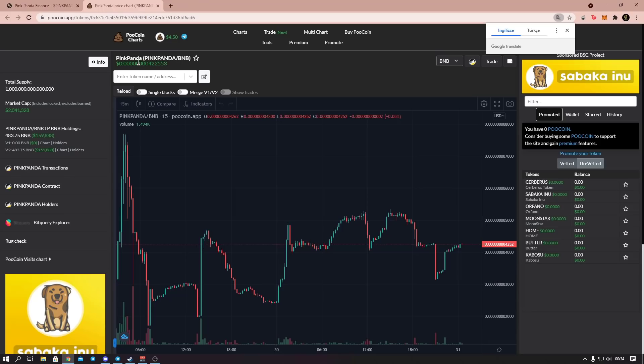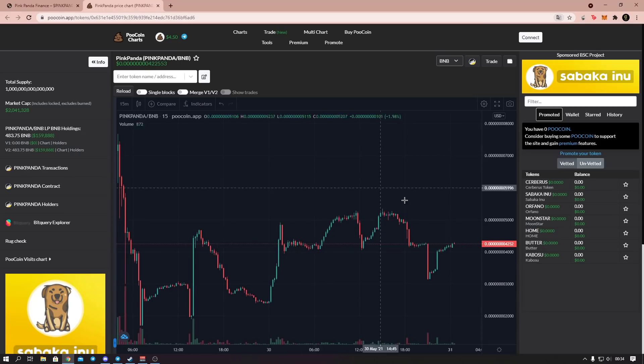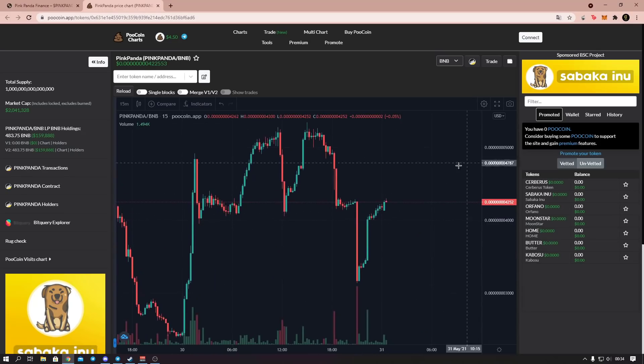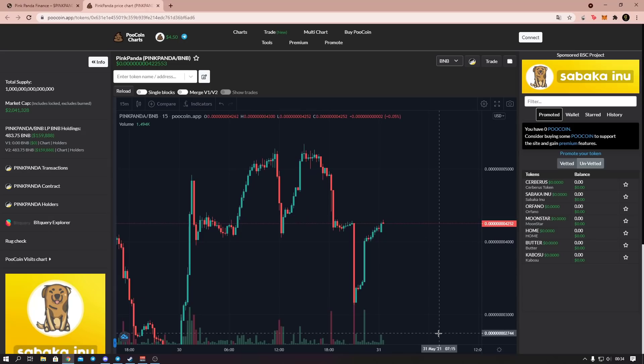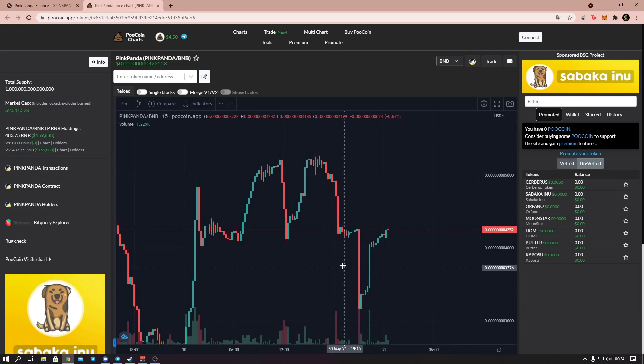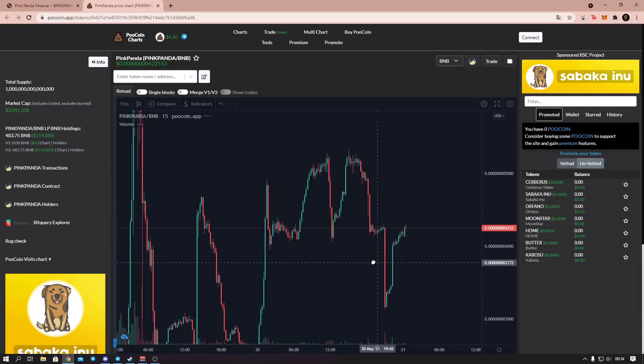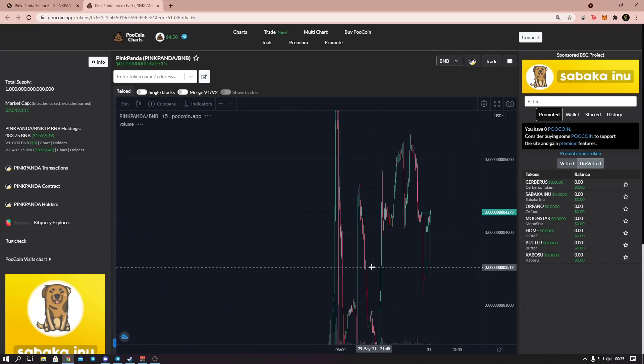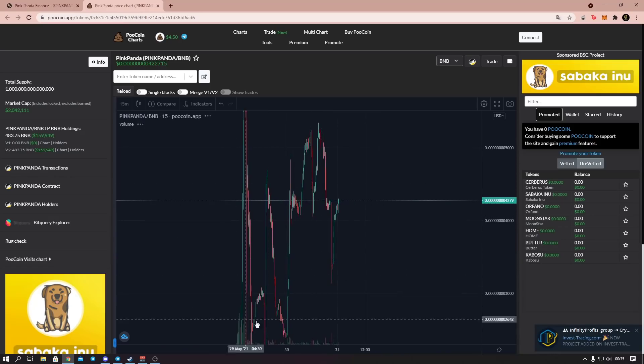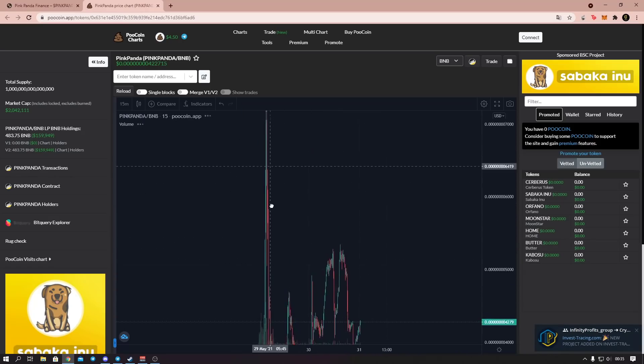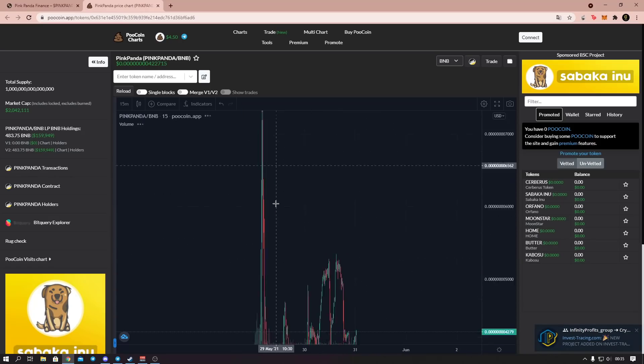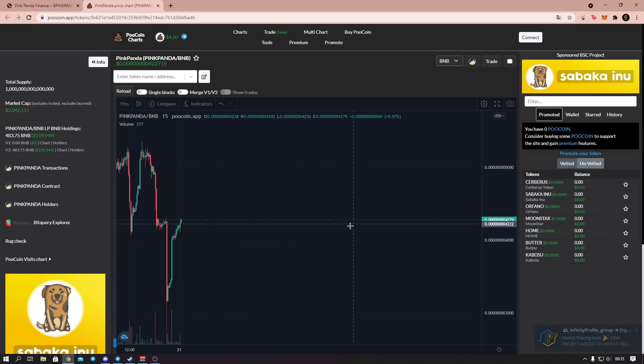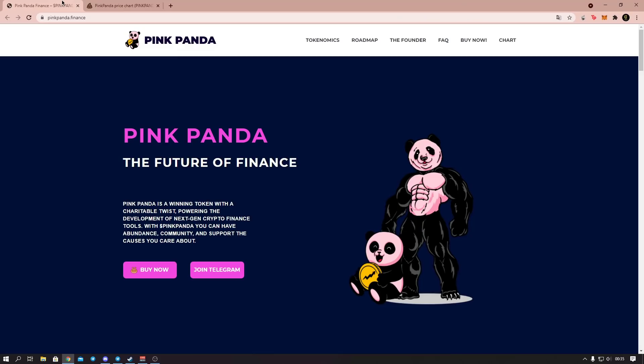On PoolCoin, when we examine our coin, the coin's chart is currently like this on PoolCoin. Of course, this coin's chart may change after this video. It has a very volatile chart. Sharp rises have been made, there have been sharp falls. Currently its chart is like this. Let's continue.